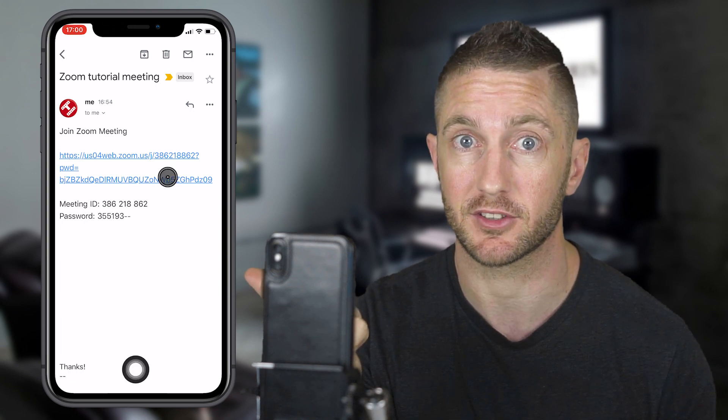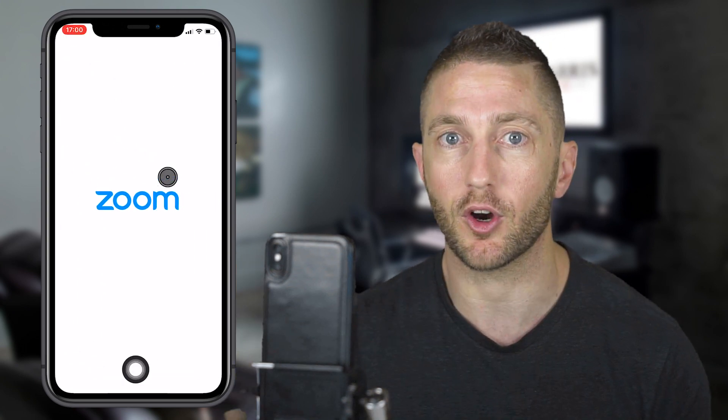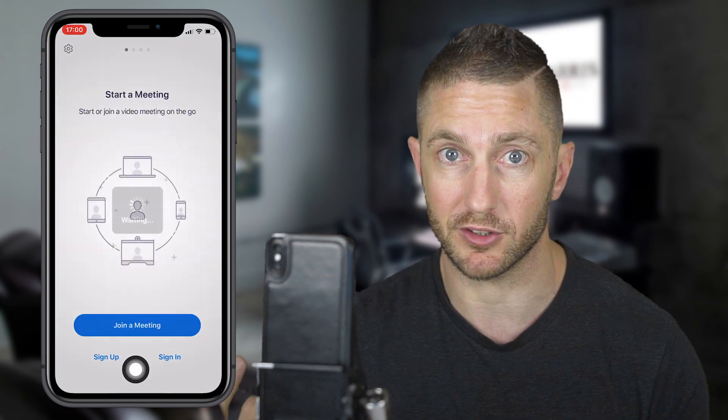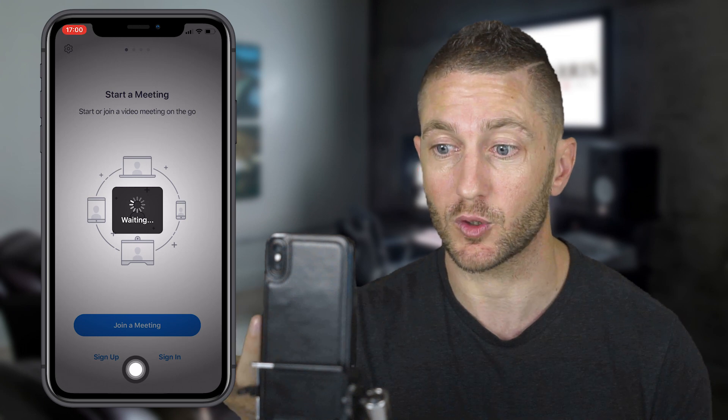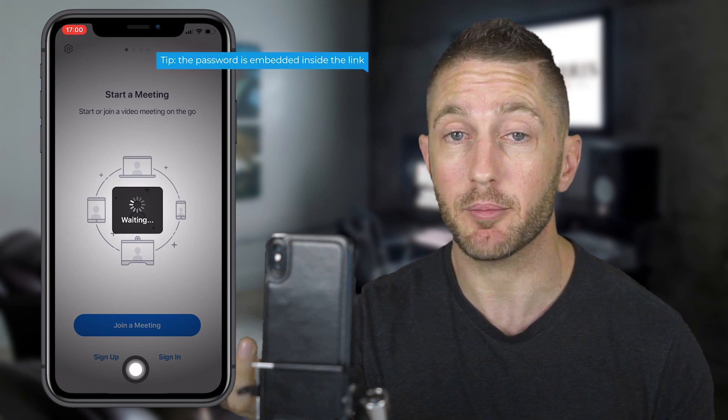Let's click the link first. You don't even need to open the app after you've installed it. It goes automatically into the app.